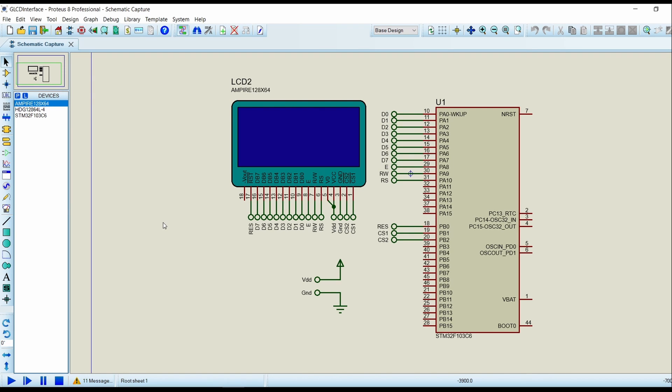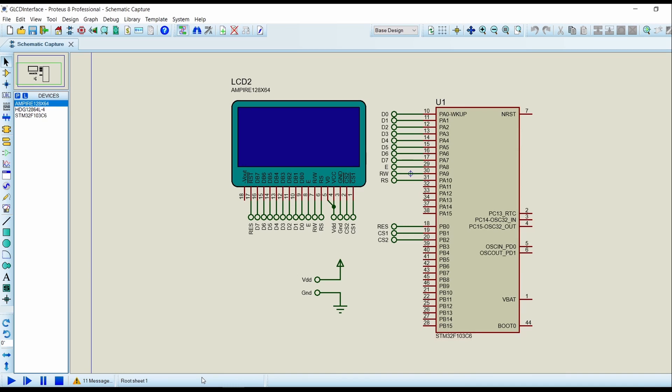In this video, we will see how to interface a graphical LCD with an STM32 controller.